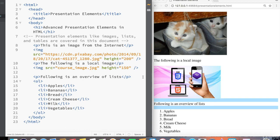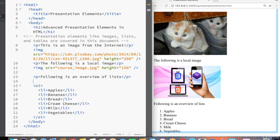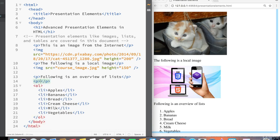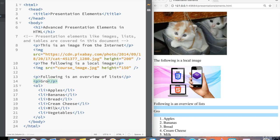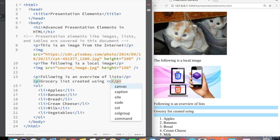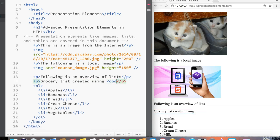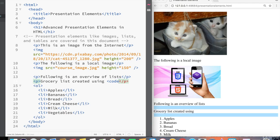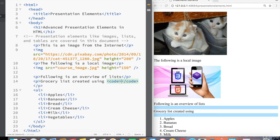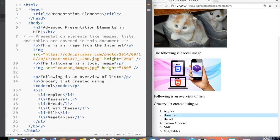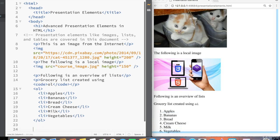Now let's go back to our paragraph that is going to talk about an overview of lists and inside that, or underneath that, let's create another paragraph describing our list. So let's go back to our list, grocery list, grocery list, created using, and then the code attribute, code, OL, the tag that we used for creating the list.